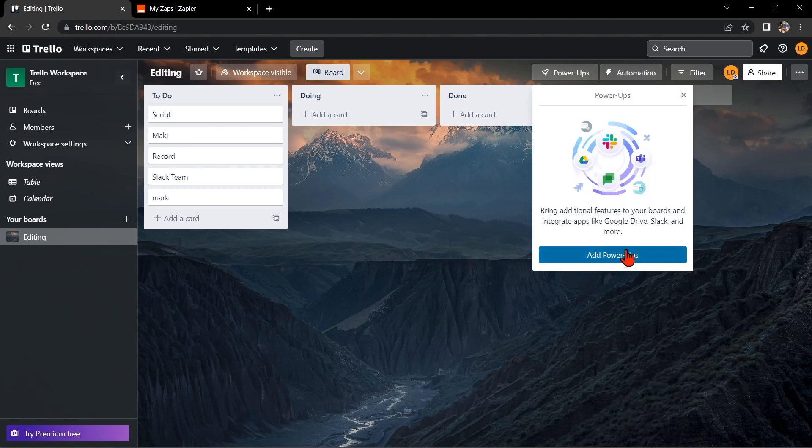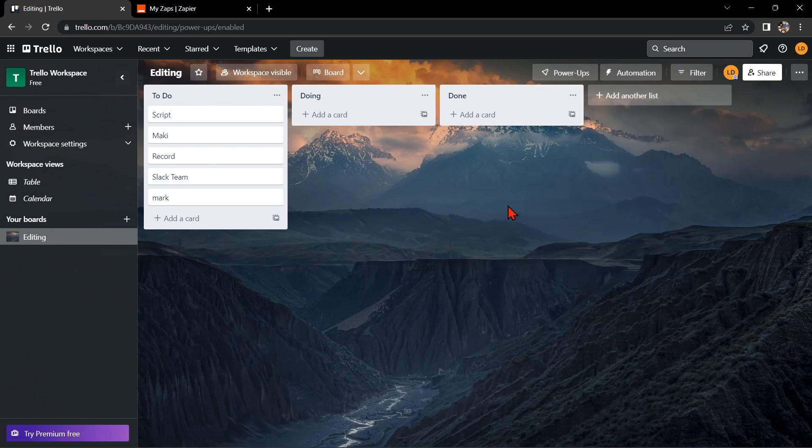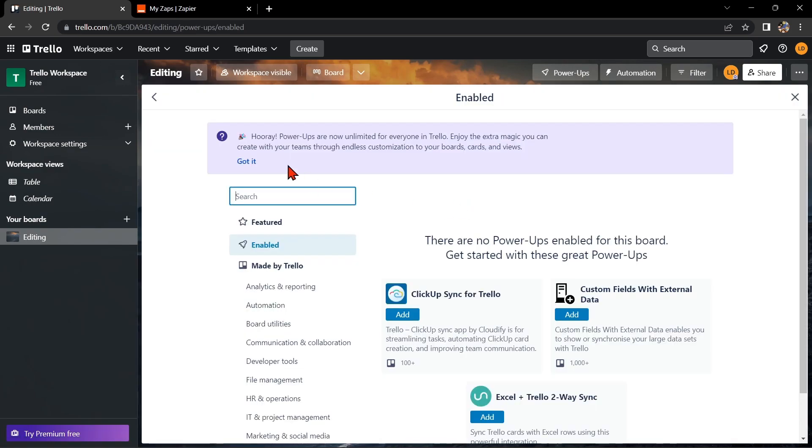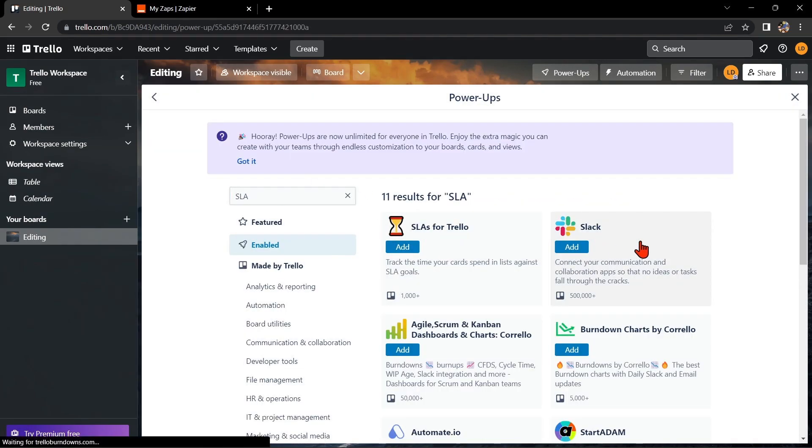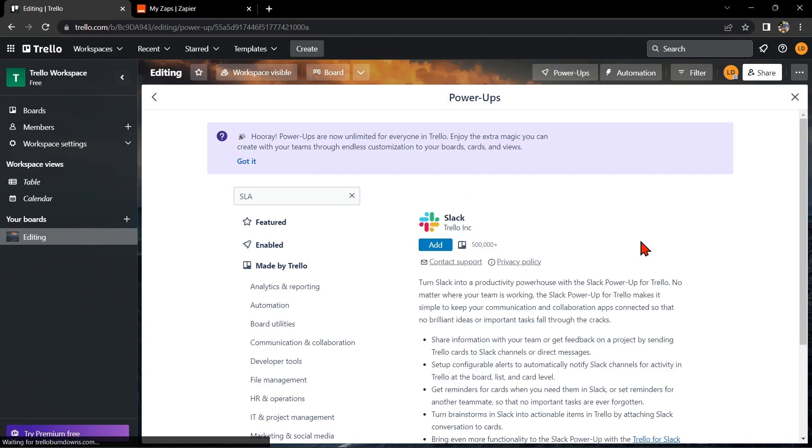In this window, click on this Add Power-Up button. Here you simply need to search for Slack, and once it appears, click on it. Now to integrate Trello with Slack, you just need to click on this Add button.